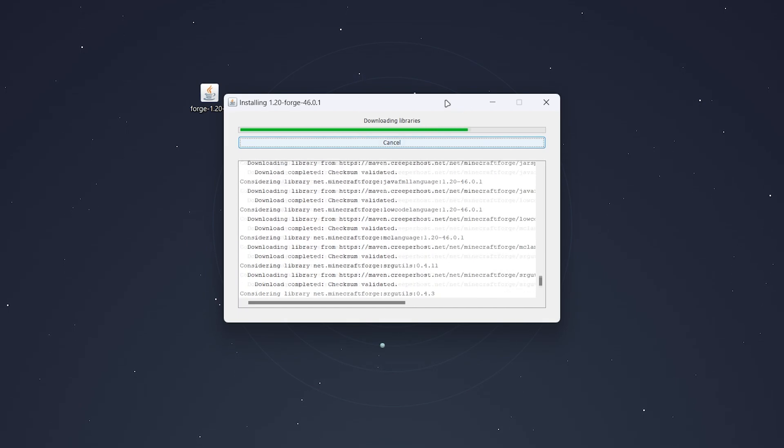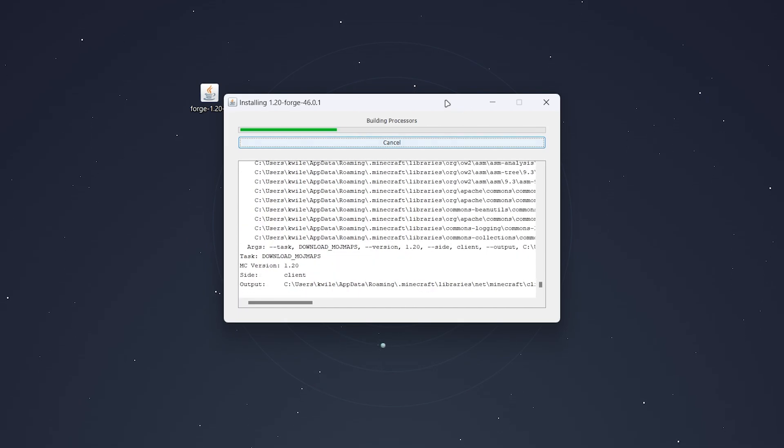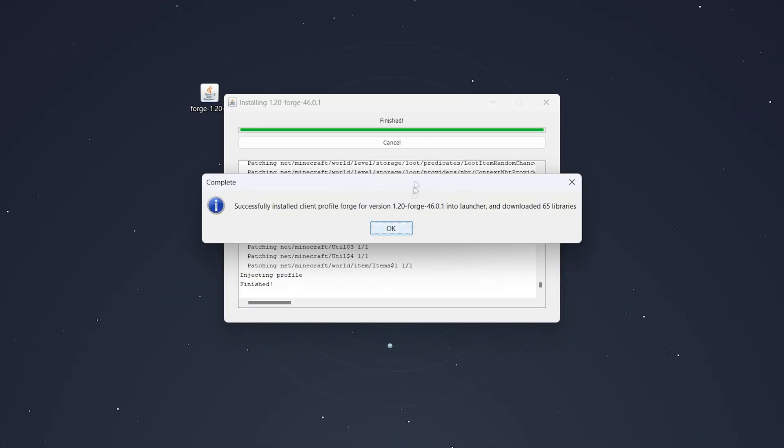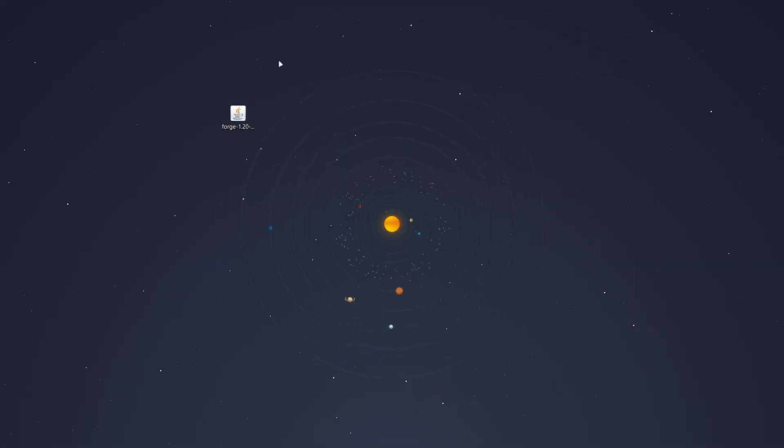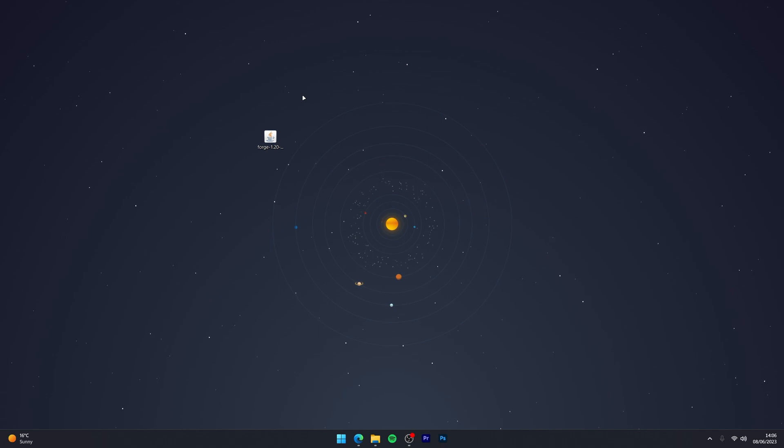This will take a few seconds to install Forge, and once it's done you'll get a pop-up box. As you can see, Forge installation has been completed, so click OK and move on to the next step.